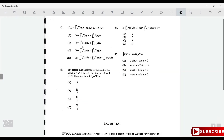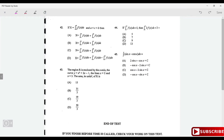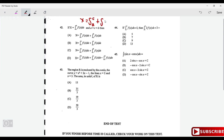If X = ∫_a^b f(x)dx and a < c < b, then X can be split as the integral from a to c plus the integral from c to b. So X = ∫_a^c f(x)dx + ∫_c^b f(x)dx.